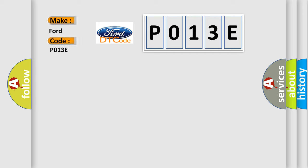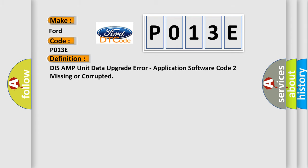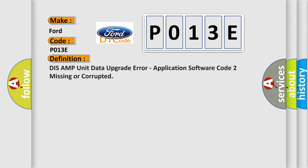Infinity car manufacturers. The basic definition is DIS AMP unit data upgrade error, application software code 2 missing or corrupted.